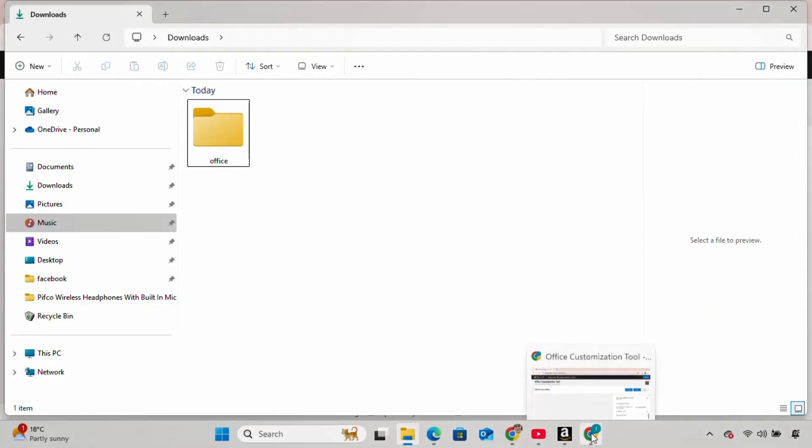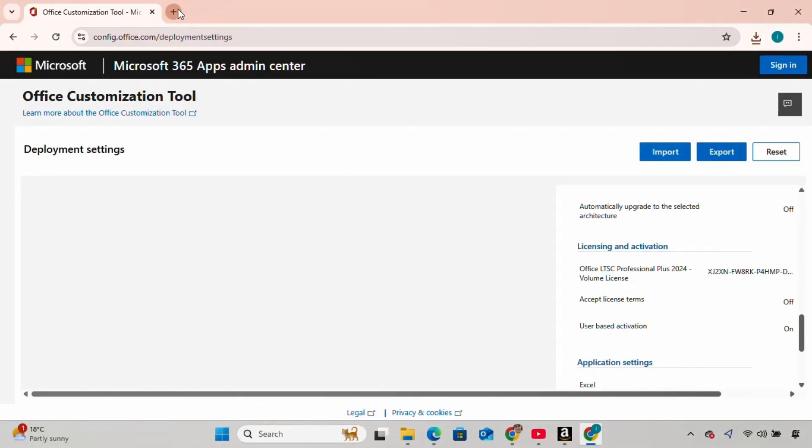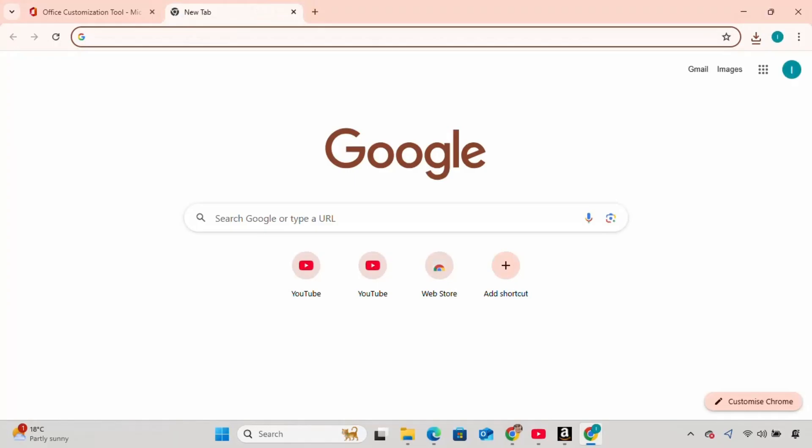Next, I'm going to the browser again and opening another tab. I type Office Deployment Tool and hit Enter.